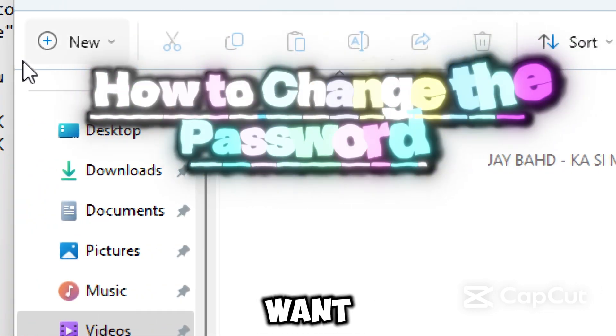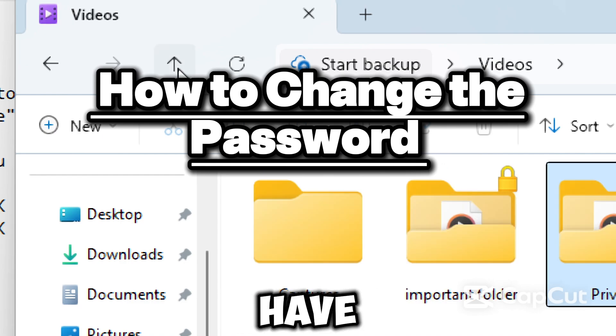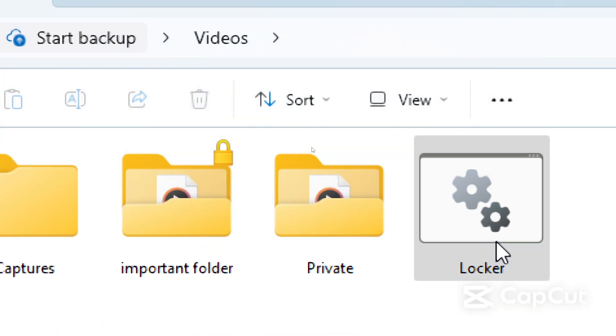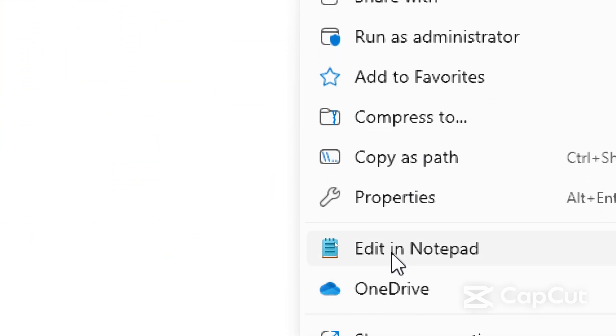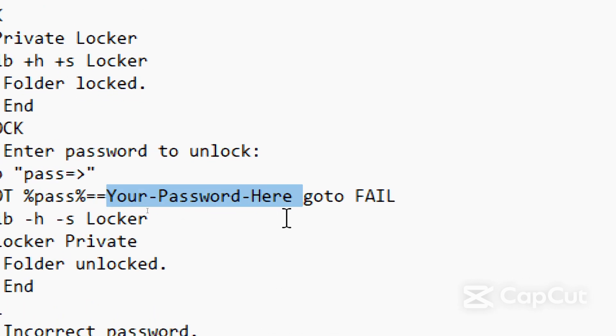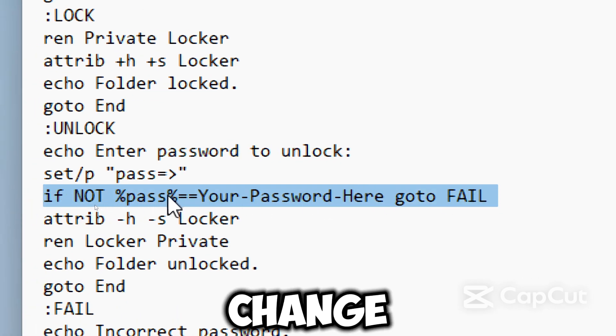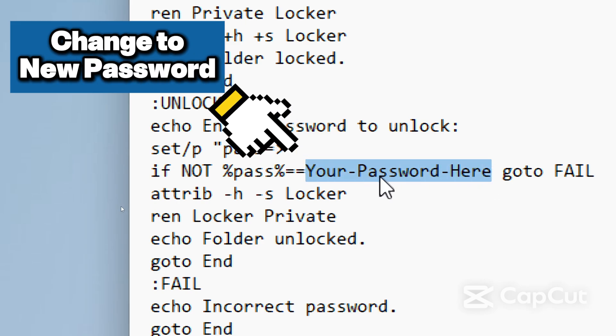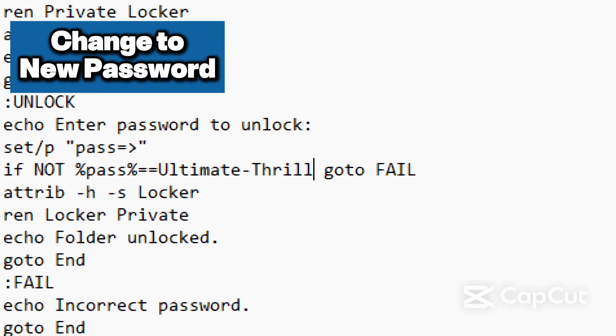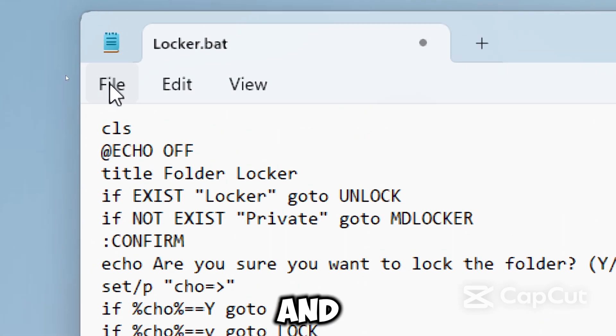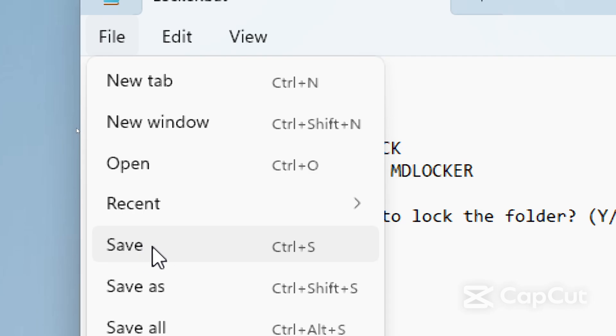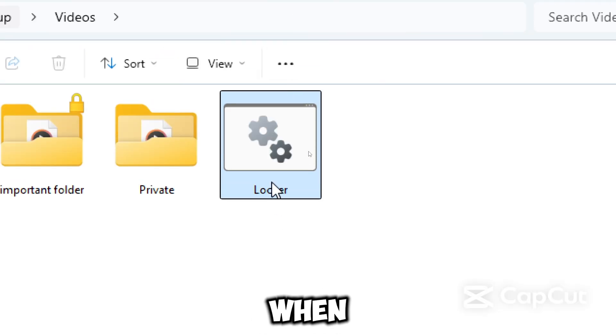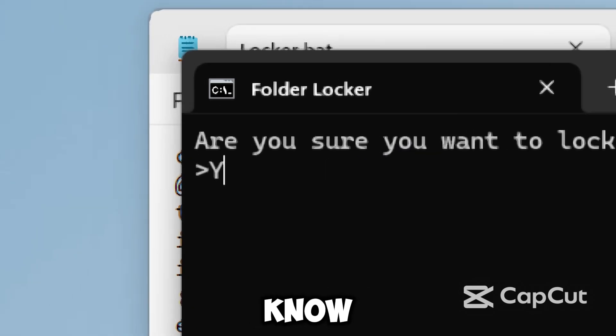If you want a custom password, and I think you should have a unique password, here's how you can do it. Right-click the locker.bat, select Edit, and find this line in the script. Change 'your password here' to your new password. Click File and save the changes. It's as simple as that. Now when you lock the folder, only you know the password.